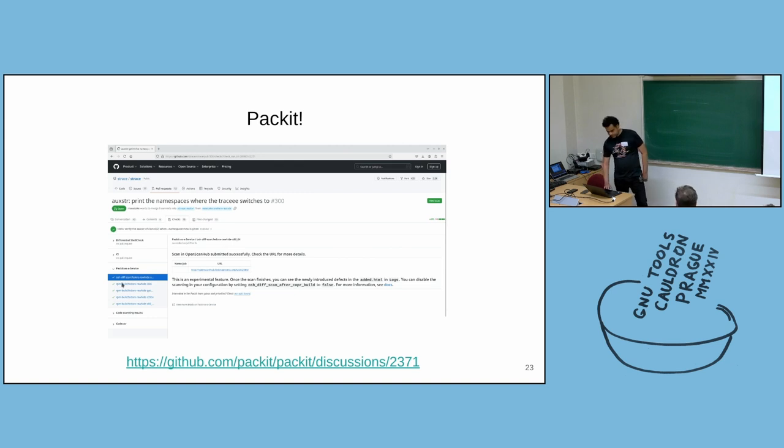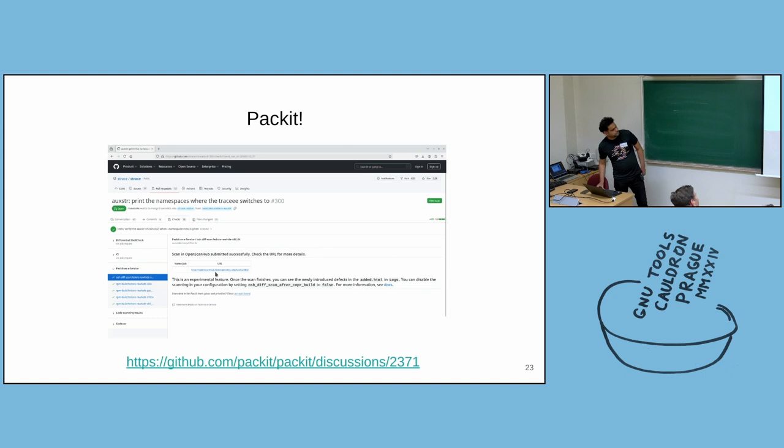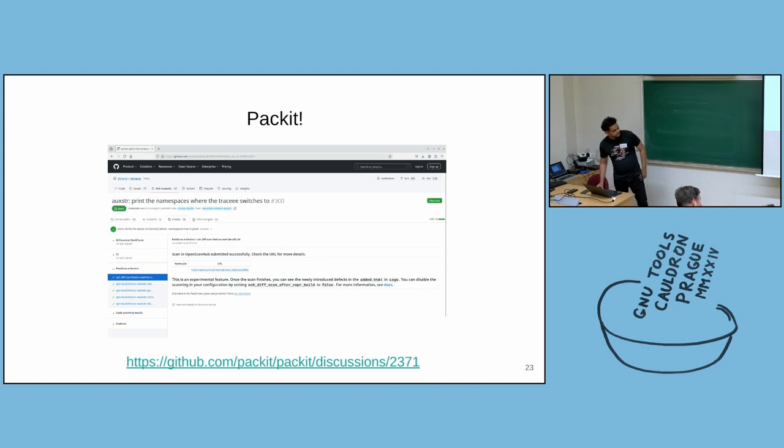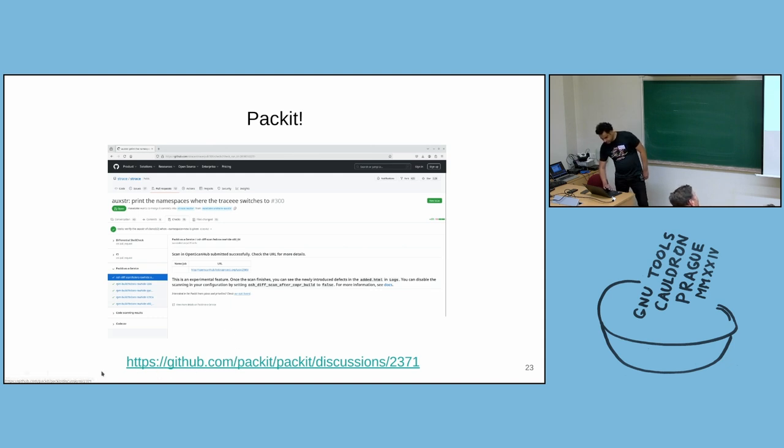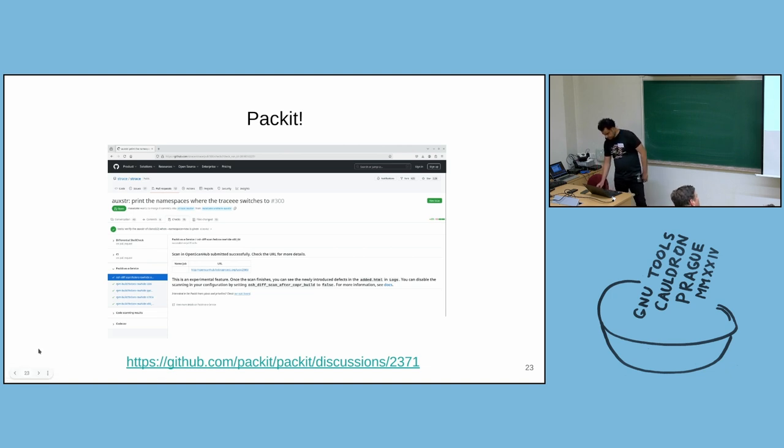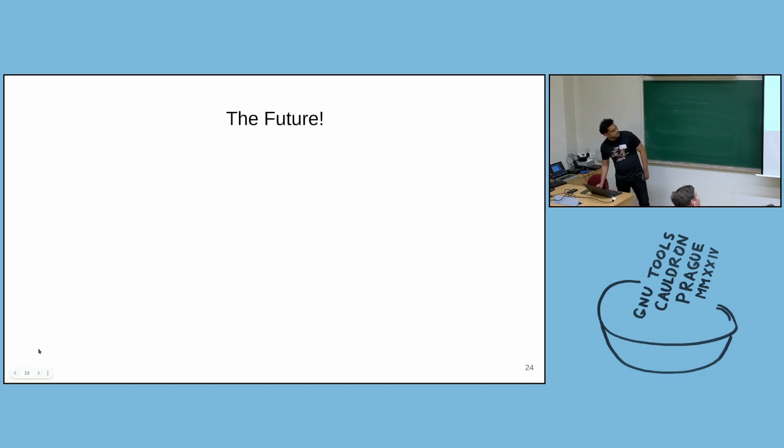But right now, you will just get a link to the OpenScanHub service. And we are currently discussing this feature on GitHub. And you can join the discussion here on the Packit project.